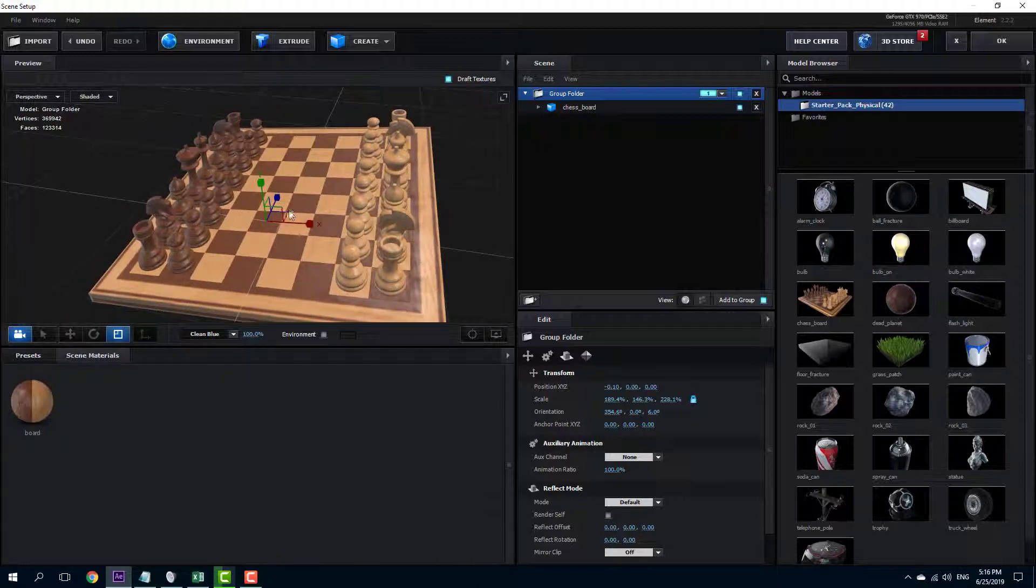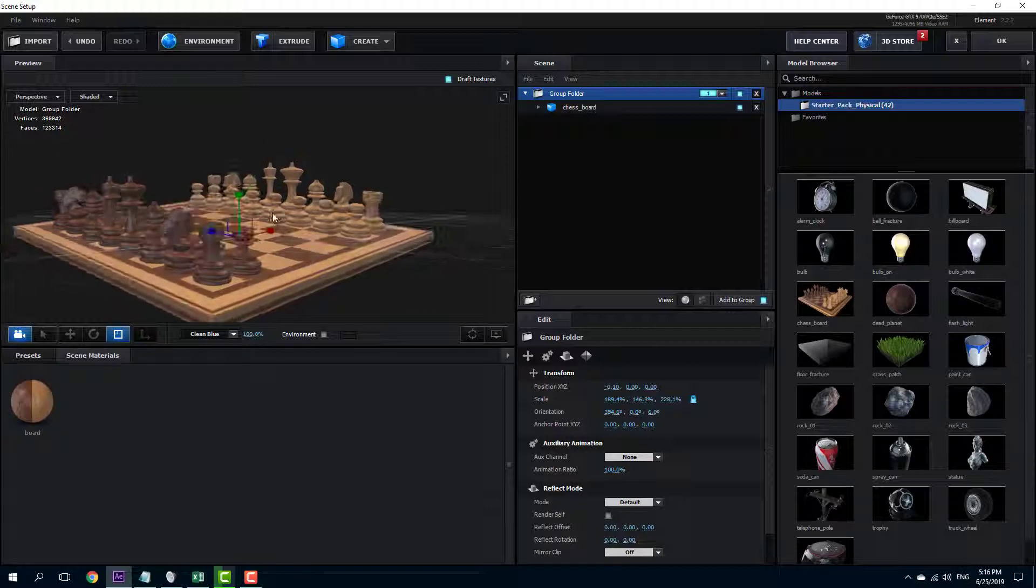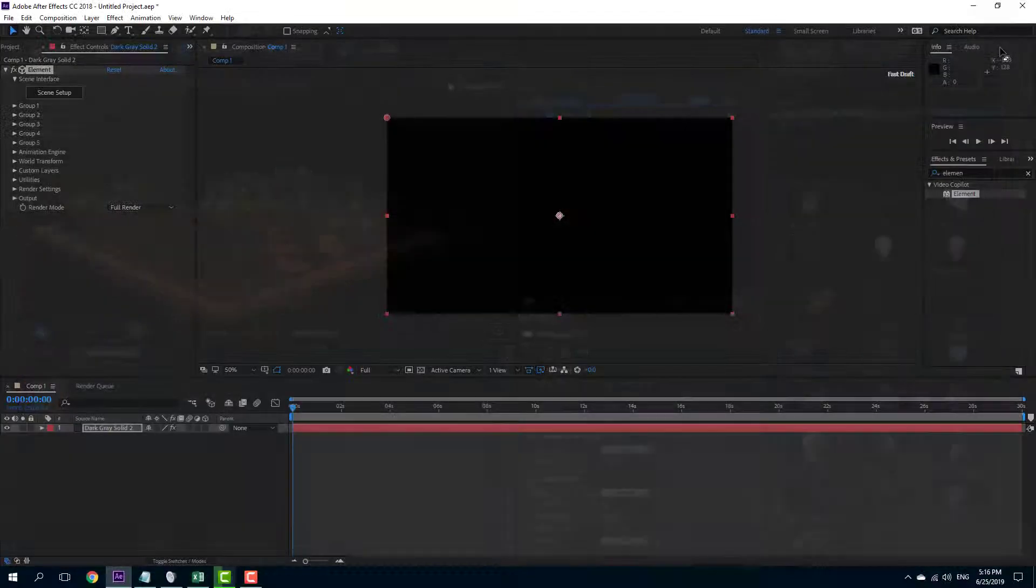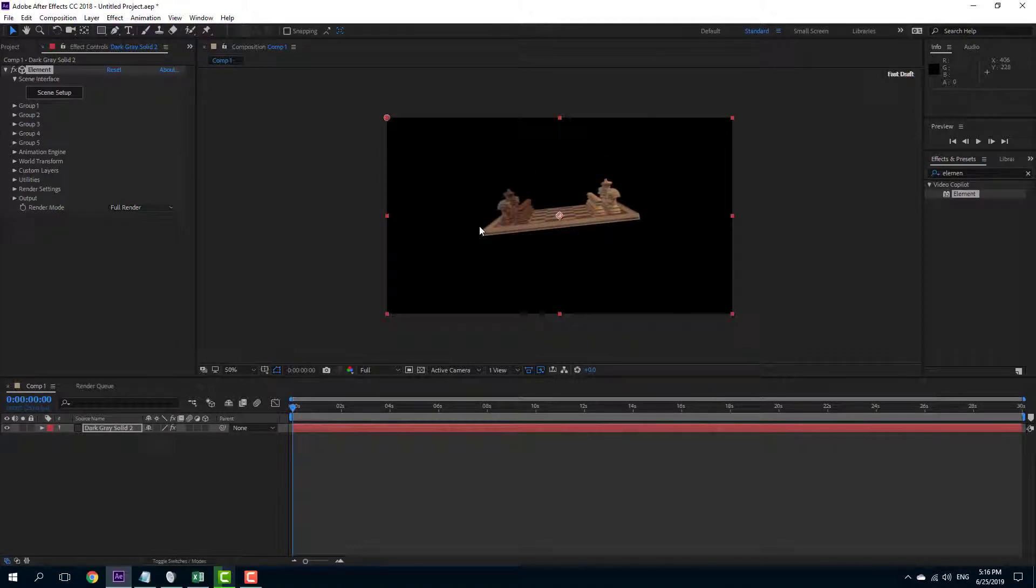Once everything is done, once you're okay with the model, with the placement, with the size and so forth, you can just press okay. And then the model will appear in the main viewport window.